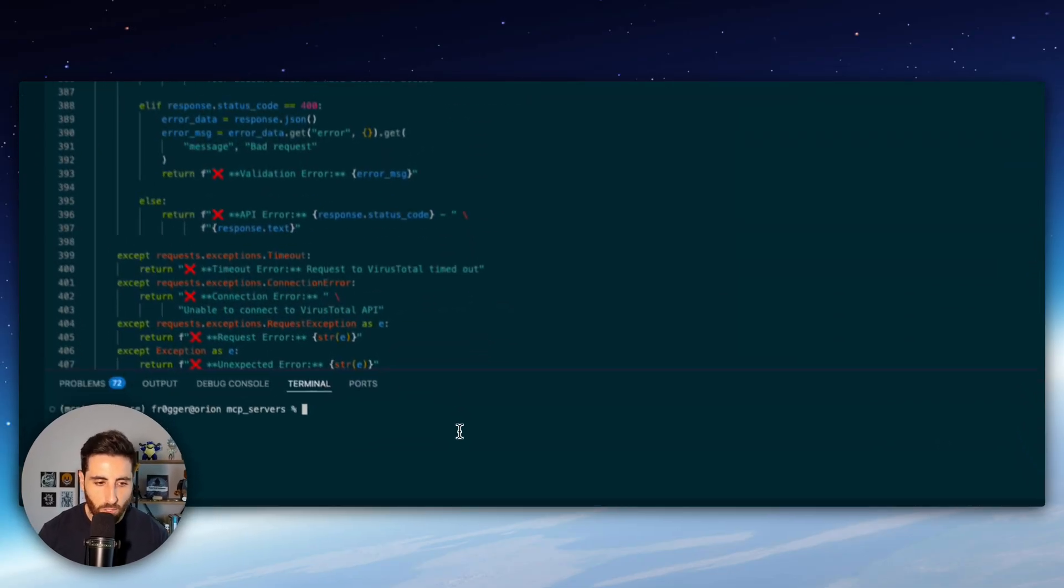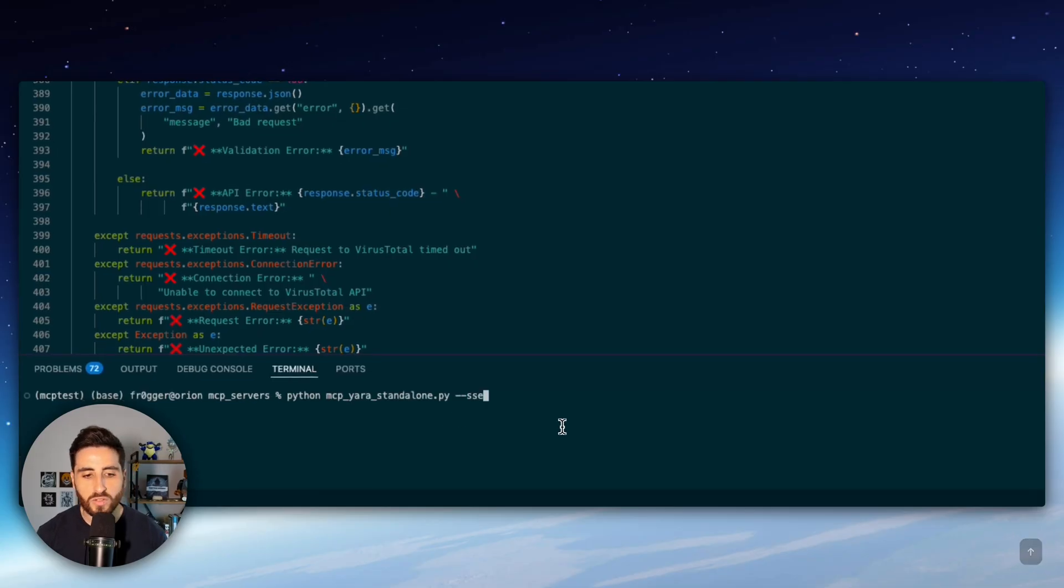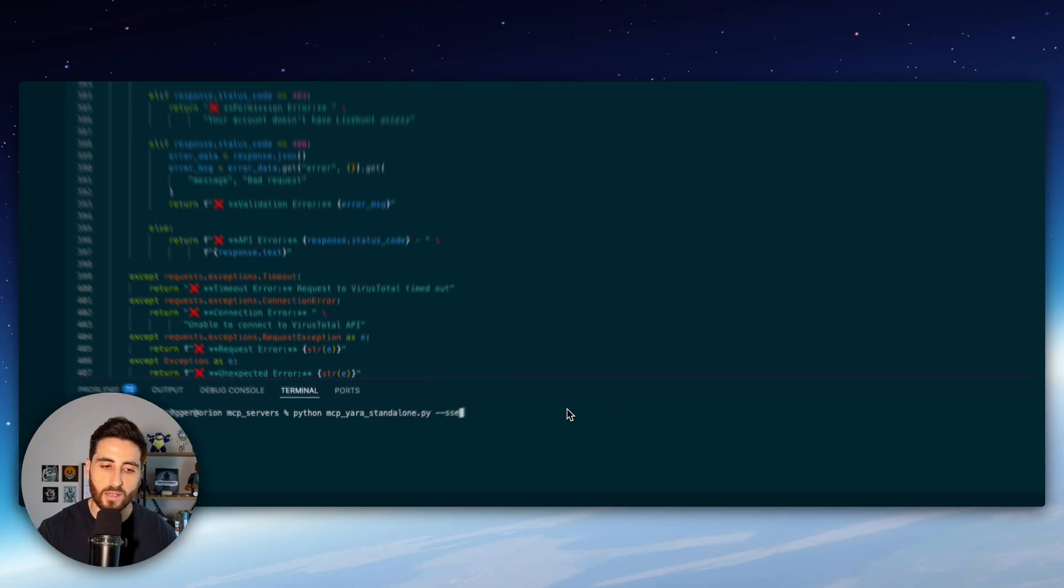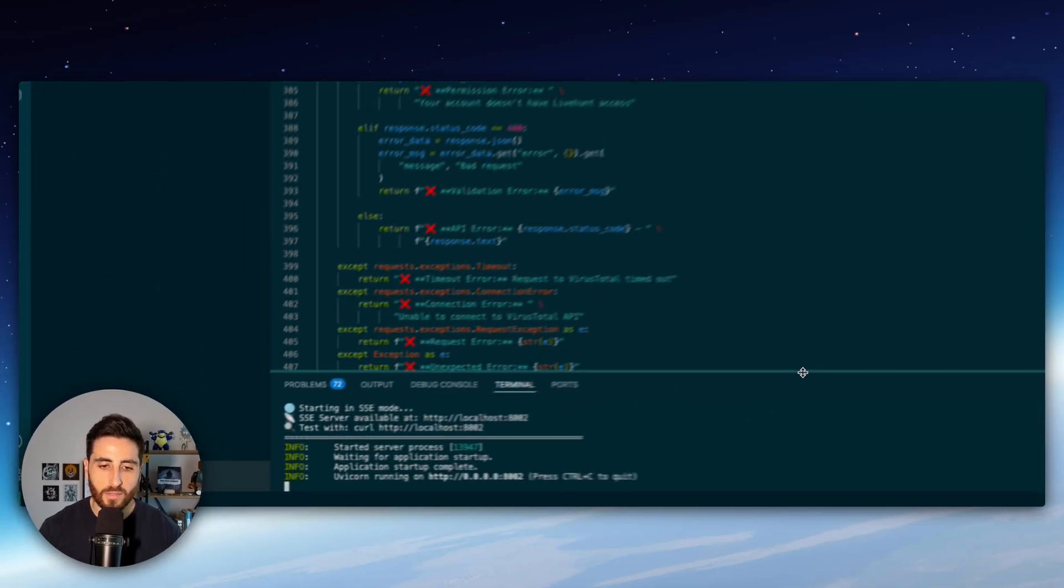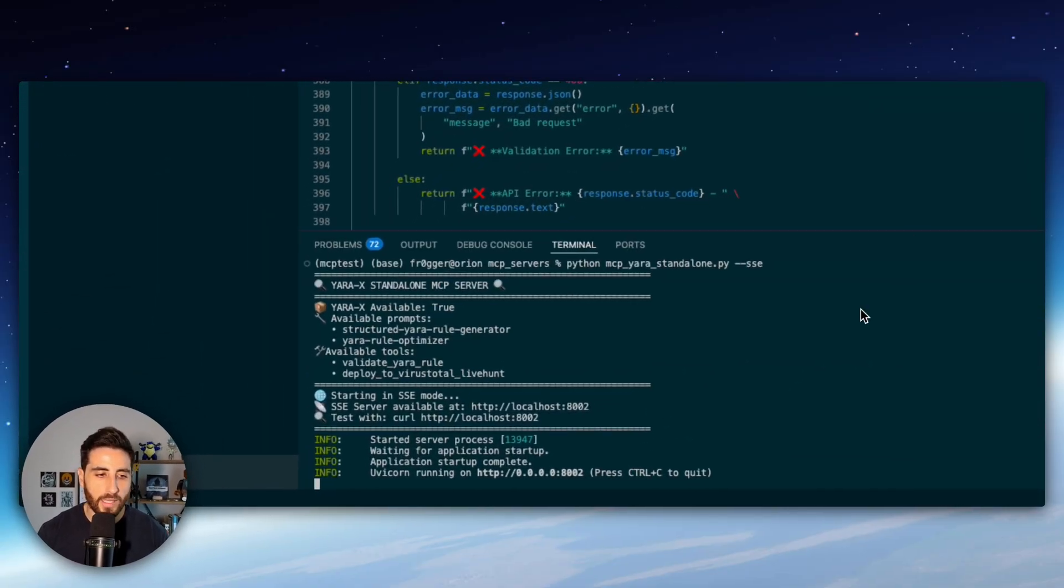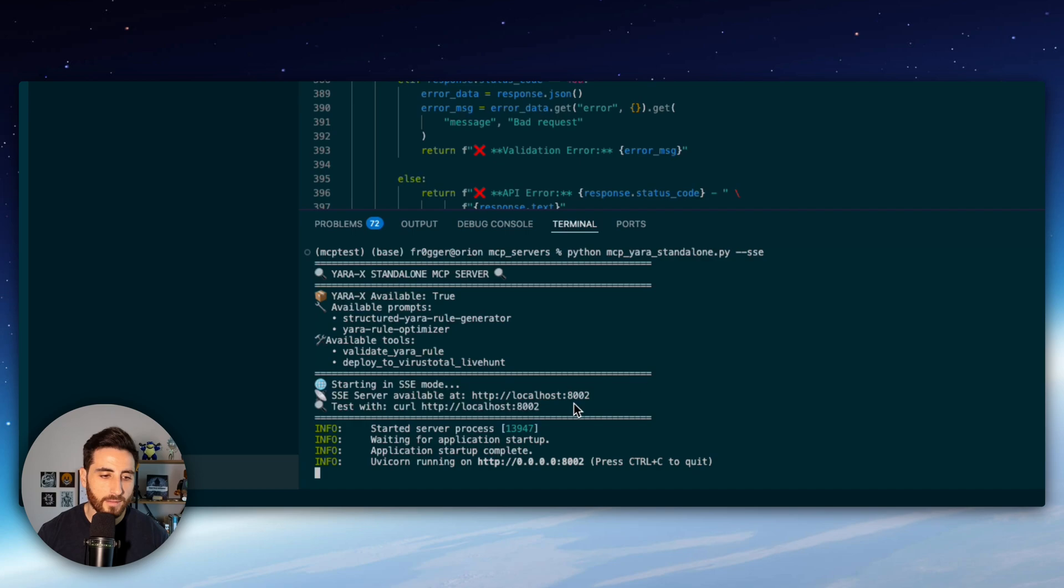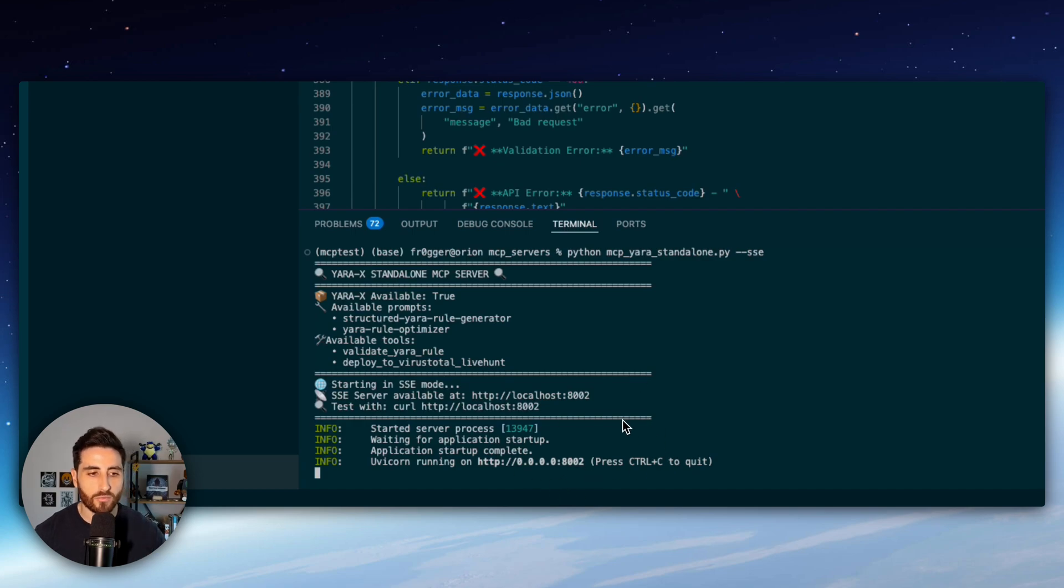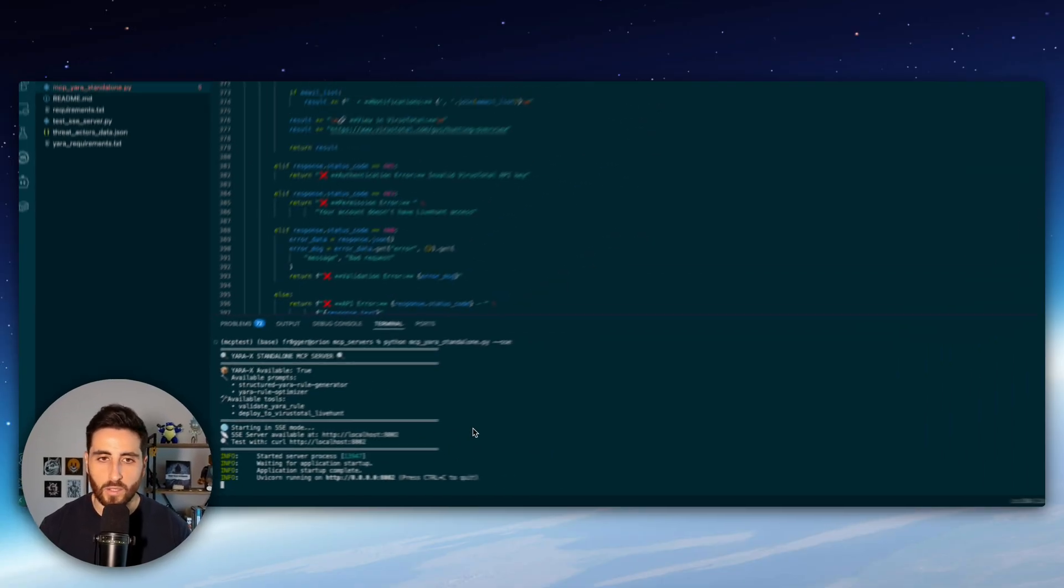So let's run the MCP server. So here I'm using SSE so that means I can run this server remotely. We start the server and when everything is correct it's currently waiting for requests from our LLM. So in that case I'm going to use Claude desktop.